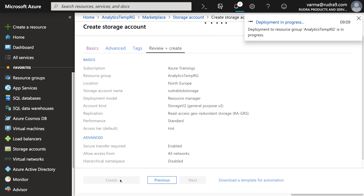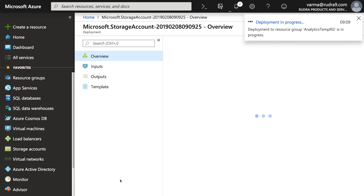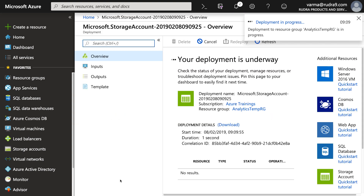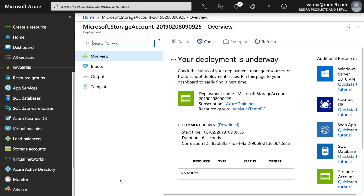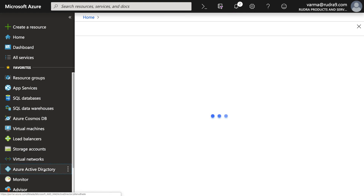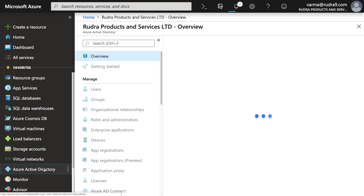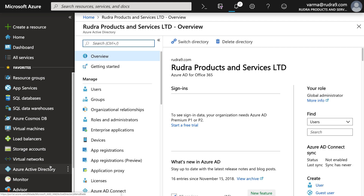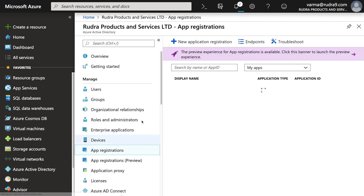While this storage account gets created, I'm going to create a service principal in Azure Active Directory and provide contributor role to that service principal to this storage account that we created. Maybe I'll give it at a resource group level itself.